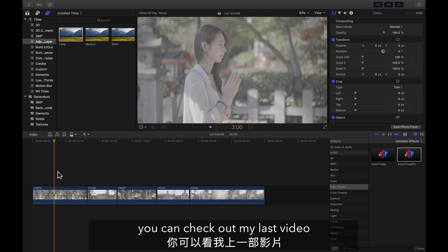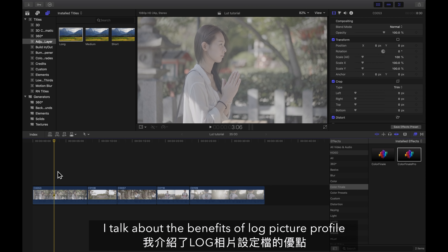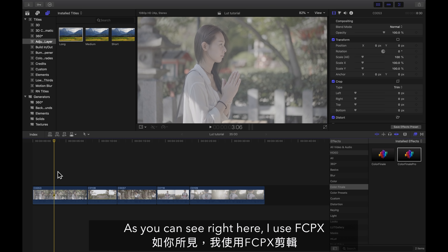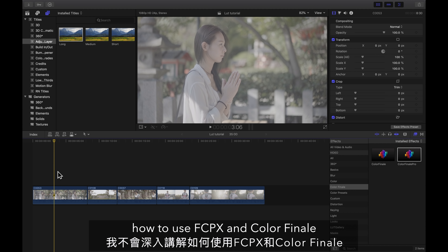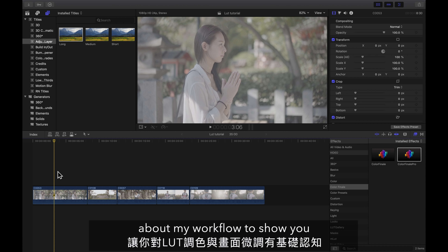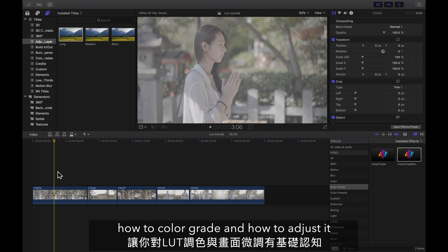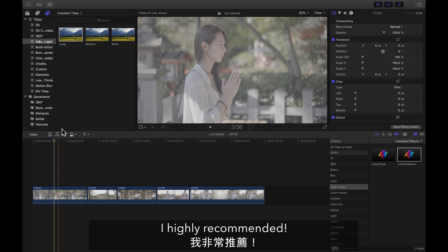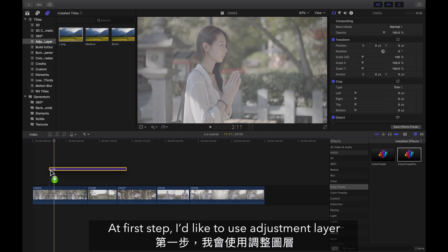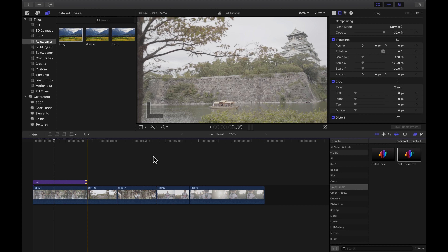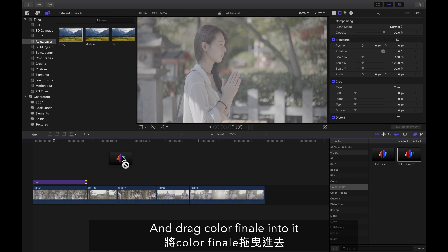If you don't know what a LUT is, you can check out my last video where I talk about the benefits of LUT picture profiles. As you can see, I use Final Cut Pro. I won't go too deep about how to use Final Cut and Color Finale — I will only focus on giving you a basic understanding of my workflow. But I have to say Color Finale is a really powerful tool and I highly recommend it.